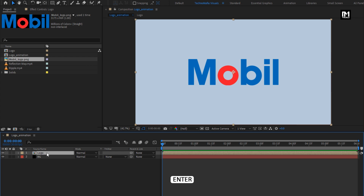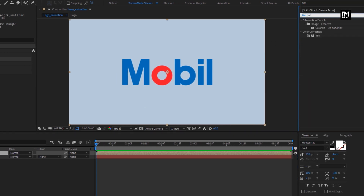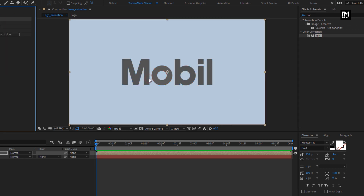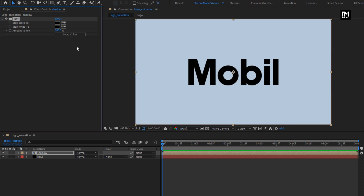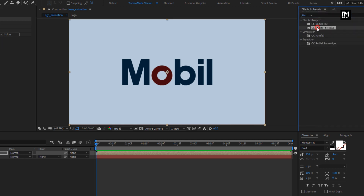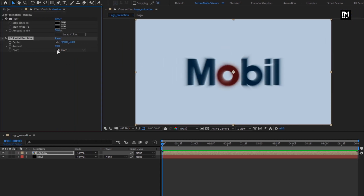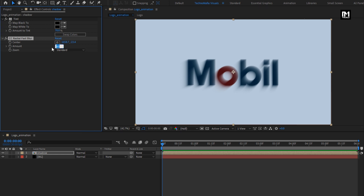For easy identification, I will rename this layer as Shadow. Now in Effects and Preset, search for Tint and add it to the Shadow Composition. Set Map White Color to Black and set Amount of Tint to 70%. Now in Effects and Preset, search for CC Radial Fast Blur and add it to the Shadow Composition. Here you need to set the Blur Amount and adjust the Blur Center — I will position it here. Change Blur Amount to 95.